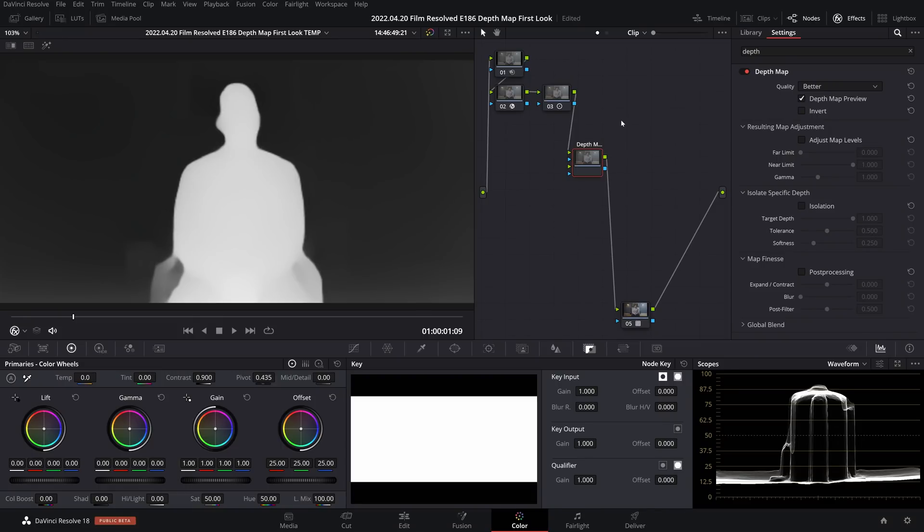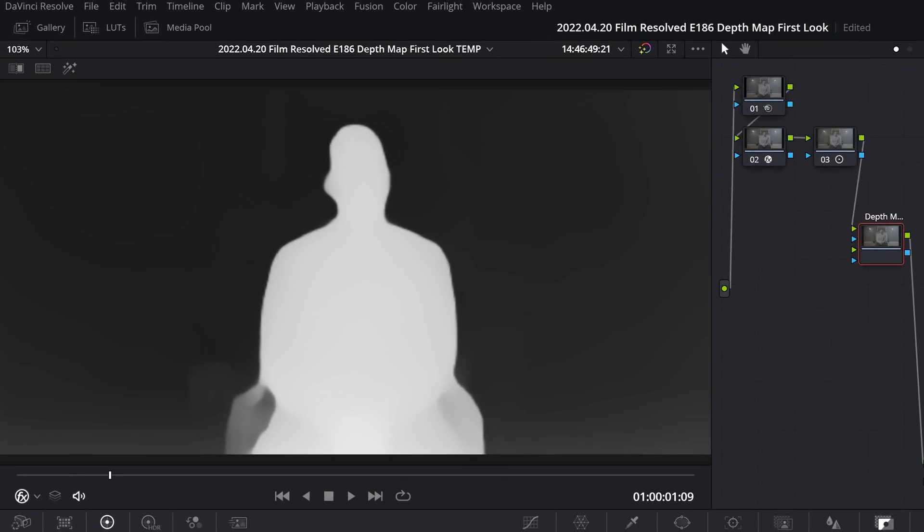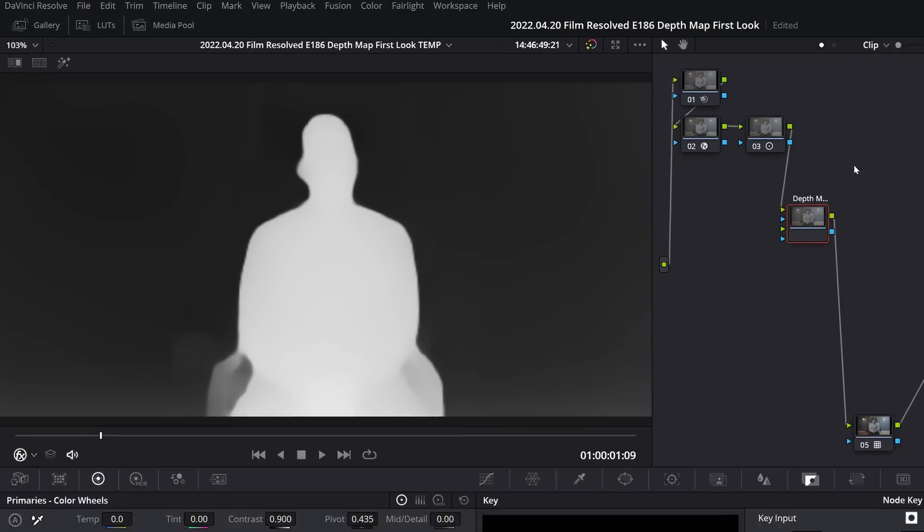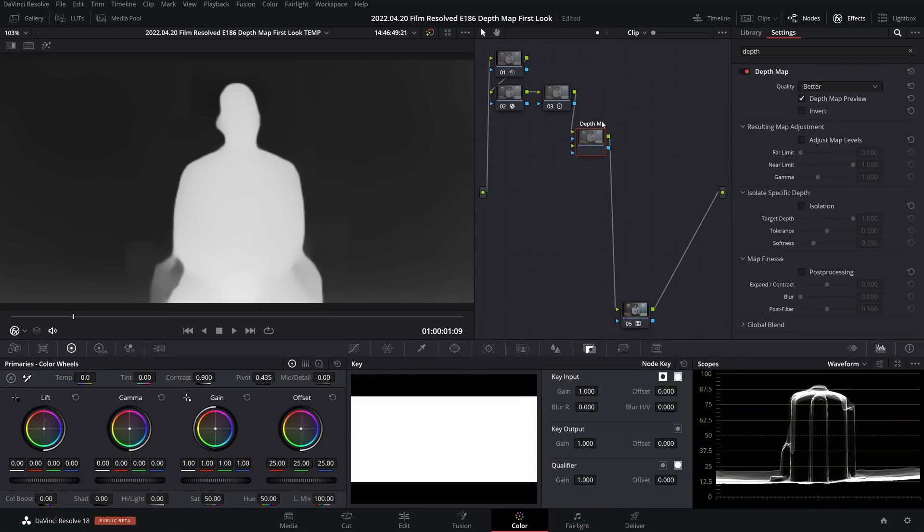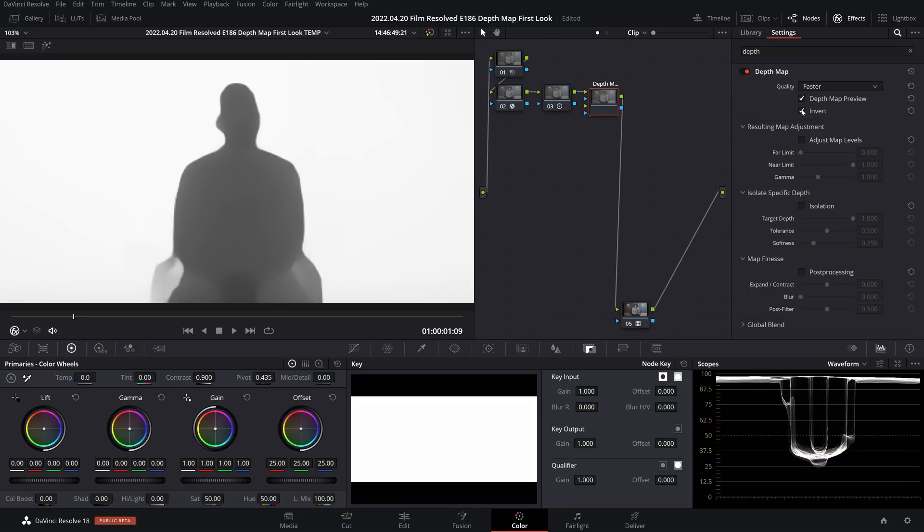So at this point I believe DaVinci is in full autopilot mode and taking an educated guess at isolating background and foreground. Basically as with any matte, white regions is what we will be able to grade and black regions is what will be ignored. Right away I will change the quality over to faster for just better performance, and if you want to invert the matte so that it's the background and not the foreground that you will be affecting, you can just click on invert. I'm going to leave it as default.